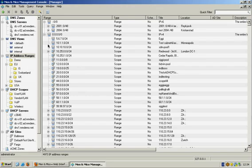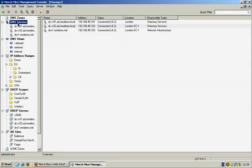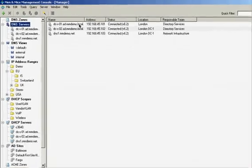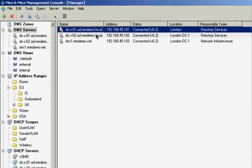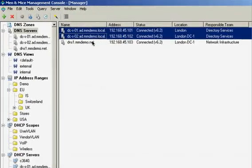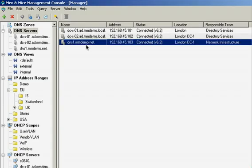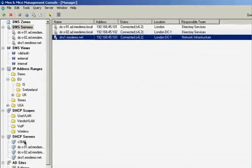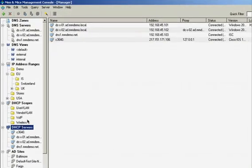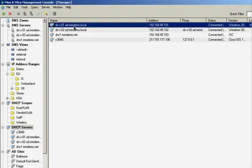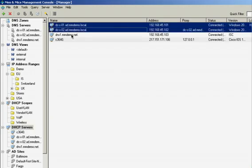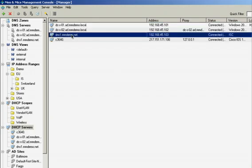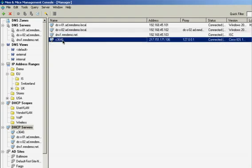In this demo environment we have two Microsoft name servers and one Bind9 name server on Linux. We also have two Microsoft DHCP servers, one ISC DHCP server on Linux, and one Cisco IOS DHCP server on a Cisco router.